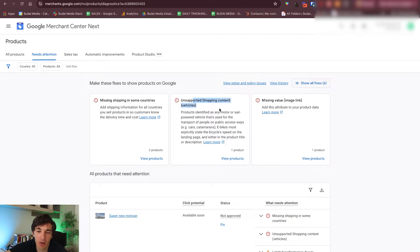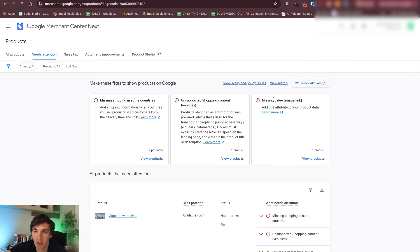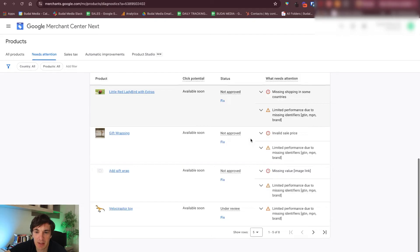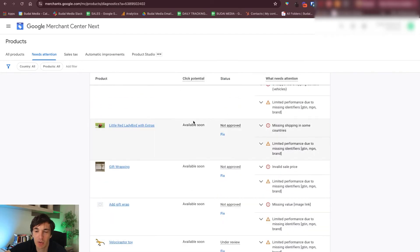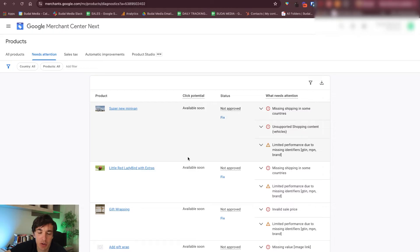Unsupported shopping content vehicles — I think one of them is in that category. Missing value image link for one product — so there is a missing image. These are the issues and why they are problematic for Google. You want to go ahead and follow the instructions here and fix these issues.